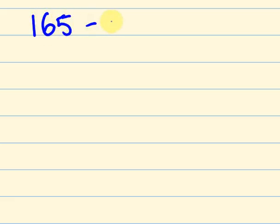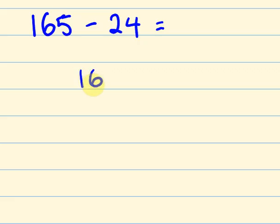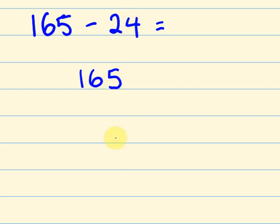165 take away 24. So the way that we do these sort of numbers when we start getting to bigger numbers is, first off, we write them a little bit differently from this. We write it so one number's above the other number. So the first number we write down is the number we're taking the thing away from. Okay, usually it's going to be the first number. So 165, and then we write this 24 so the units of the 24 line up. The tens of this line up.